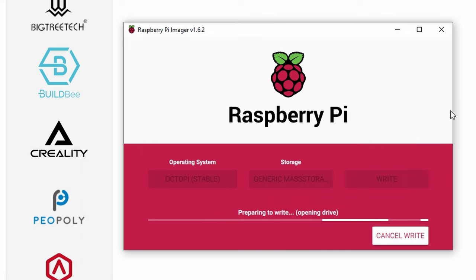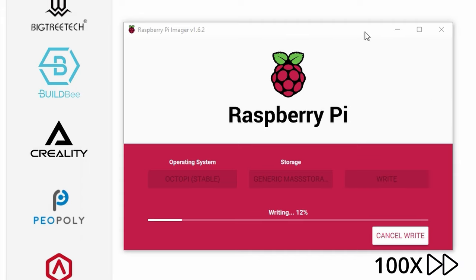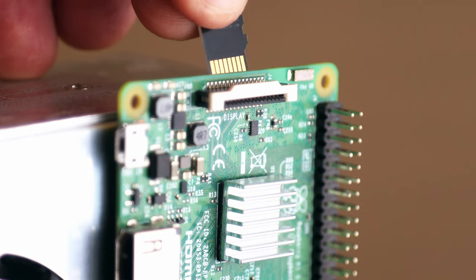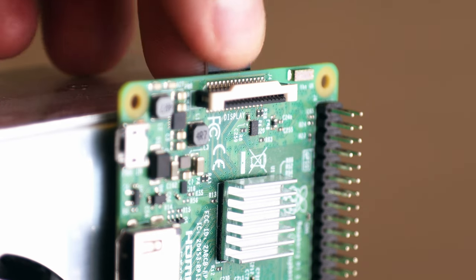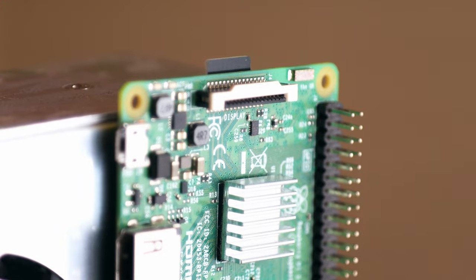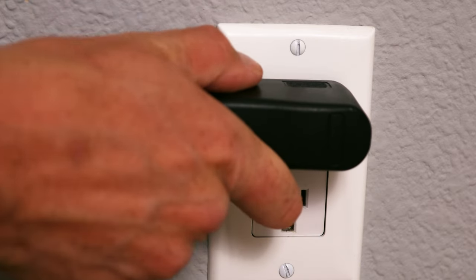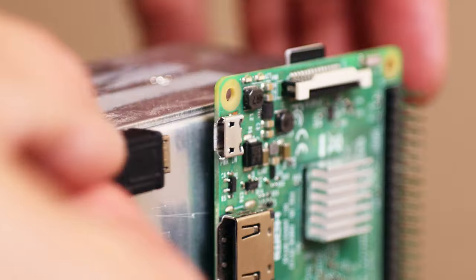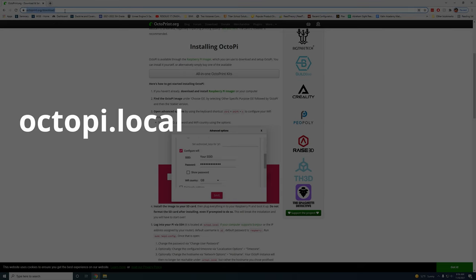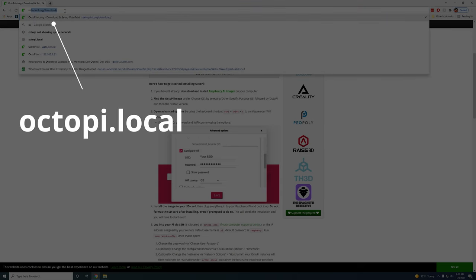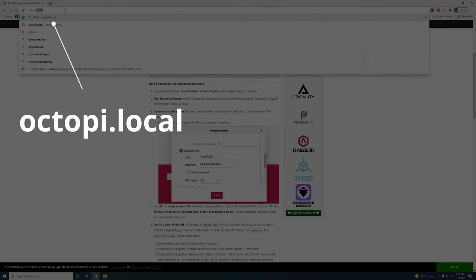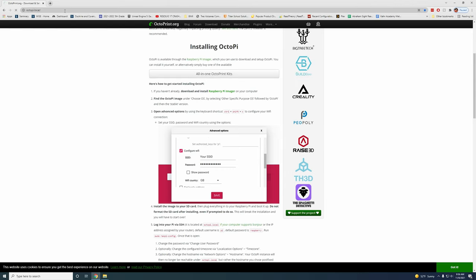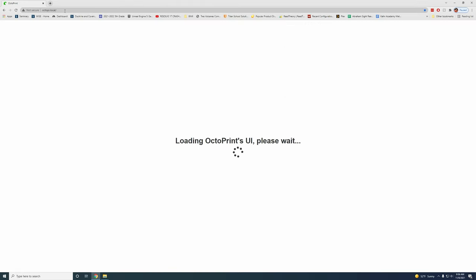Now that you have OctoPi installed on the SD card you want to take that card and put it into your Raspberry Pi. Plug in your power cable into the wall and then into the Raspberry Pi. This will boot it up and then we can log on to the Raspberry Pi. To access it you can go to octopi.local. If this doesn't work for you you may need to put in your actual IP address. You can find that in your router settings but octopi.local should work for most people.